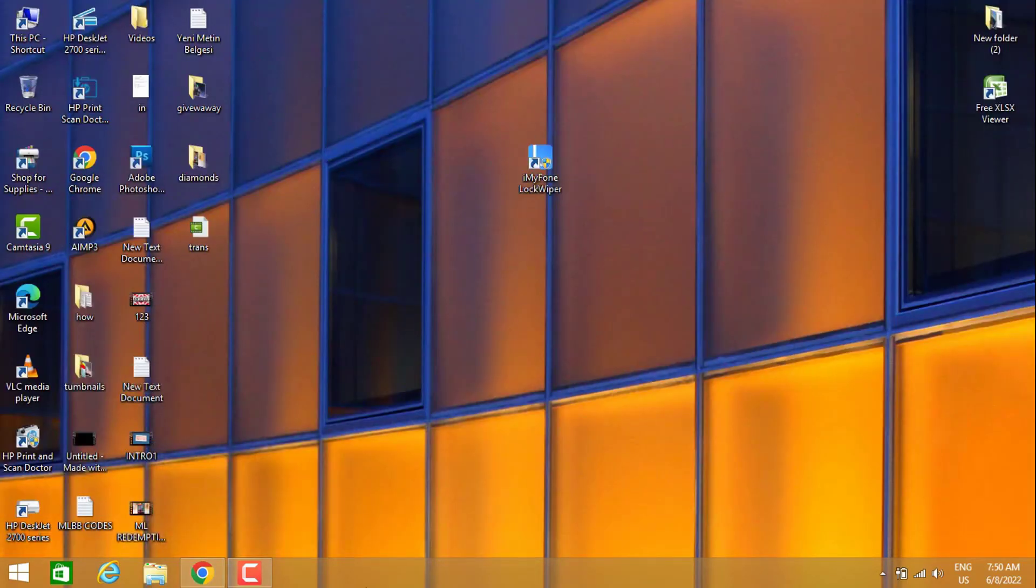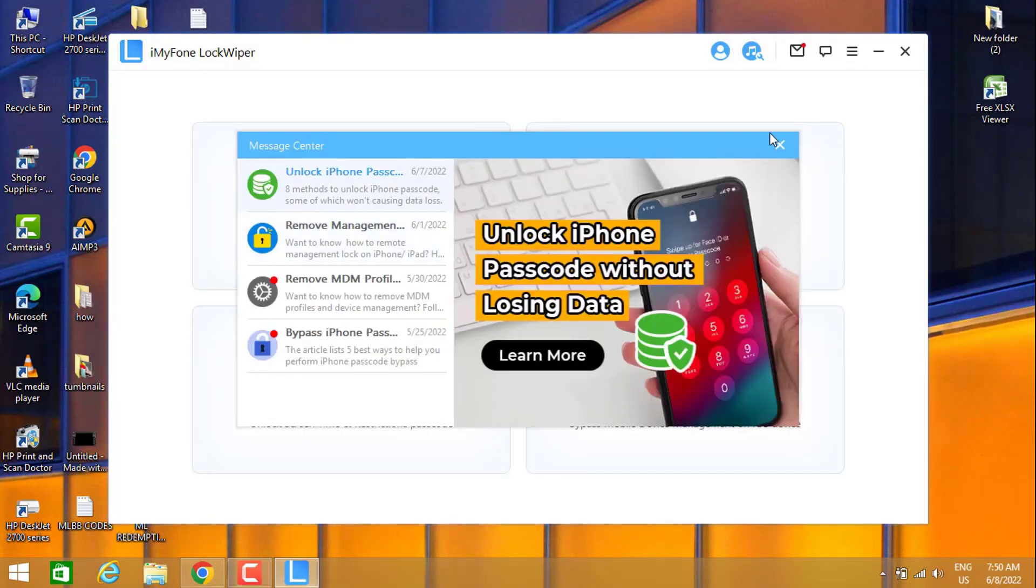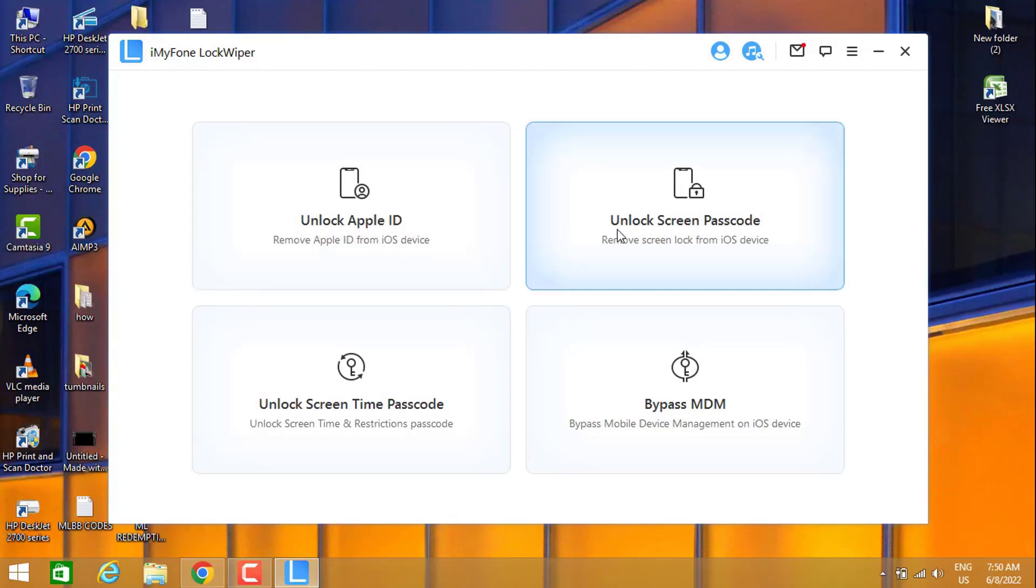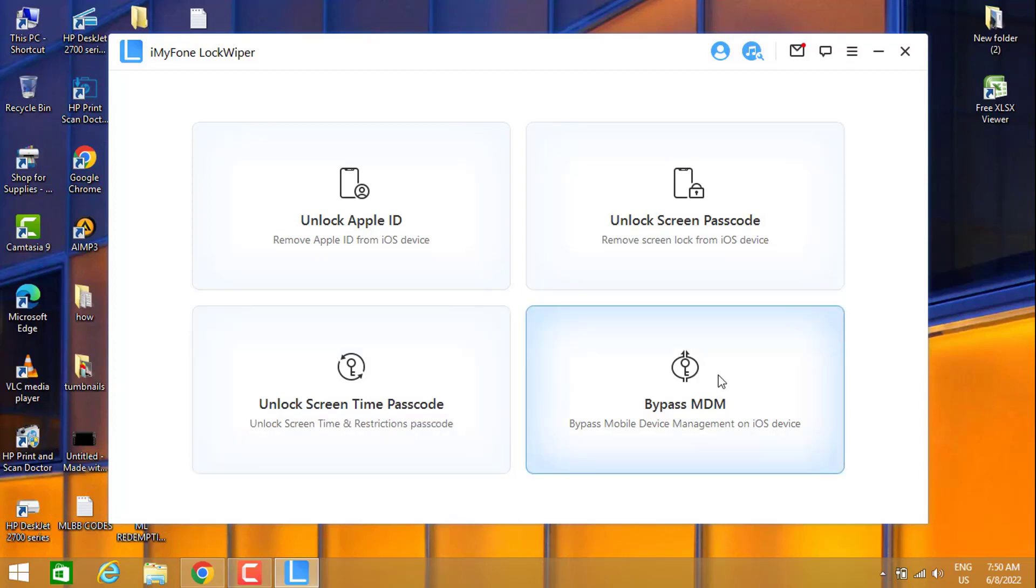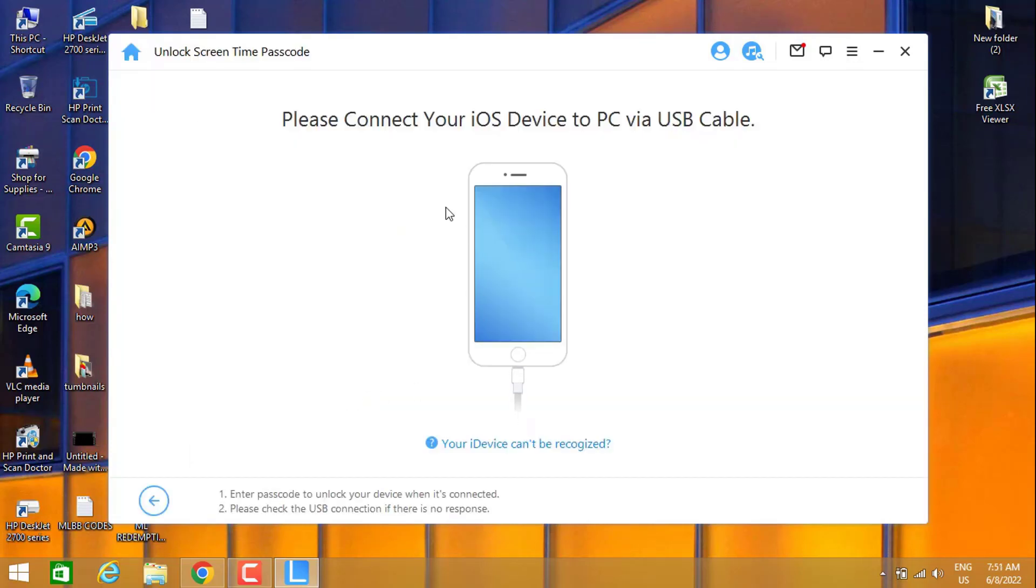Once I open it, you can see we have four options: the first one is Unlock Apple ID, the second one is Unlock Screen Time Passcode, the third one is Unlock Screen Passcode, and the fourth one is Bypass MDM. The most important for us is Unlock Screen Time Passcode.